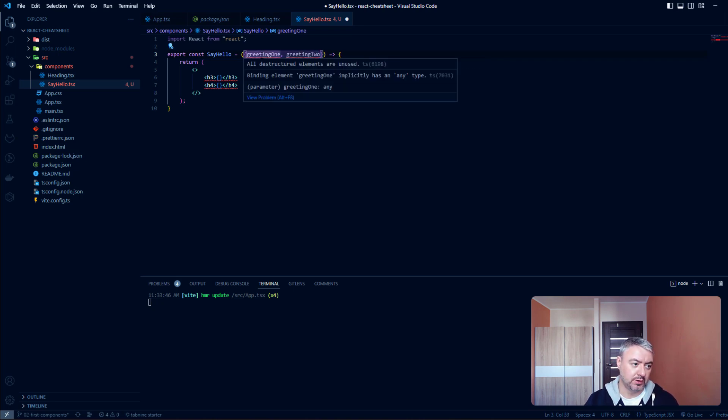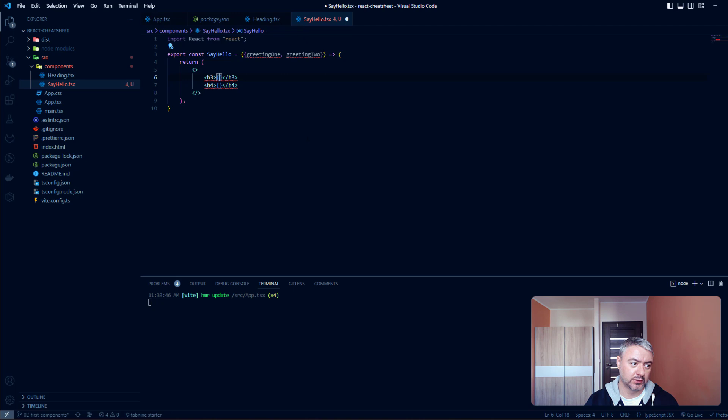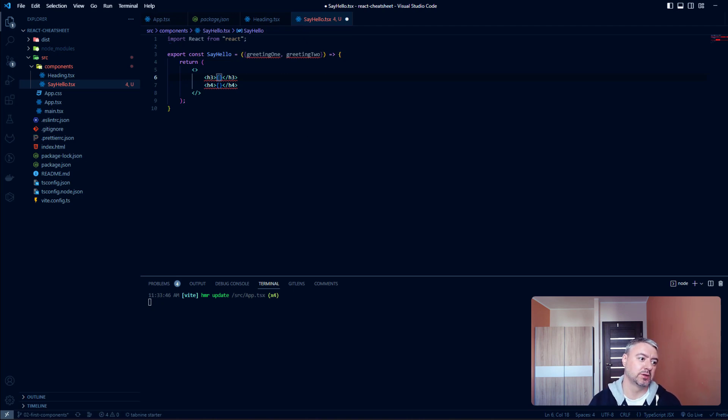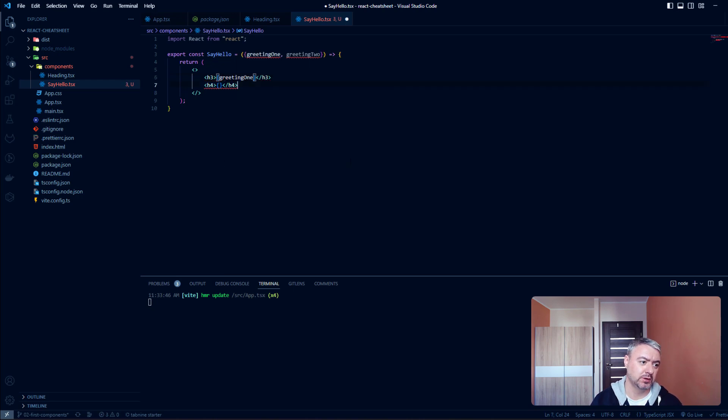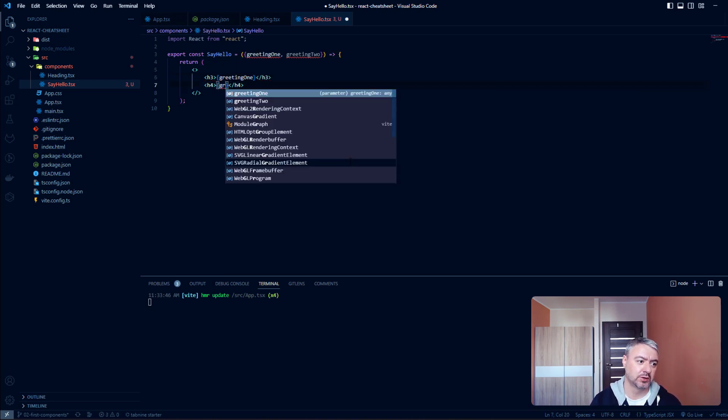From here we will use it inside the component markup. So greeting1 and here it will be greeting2.